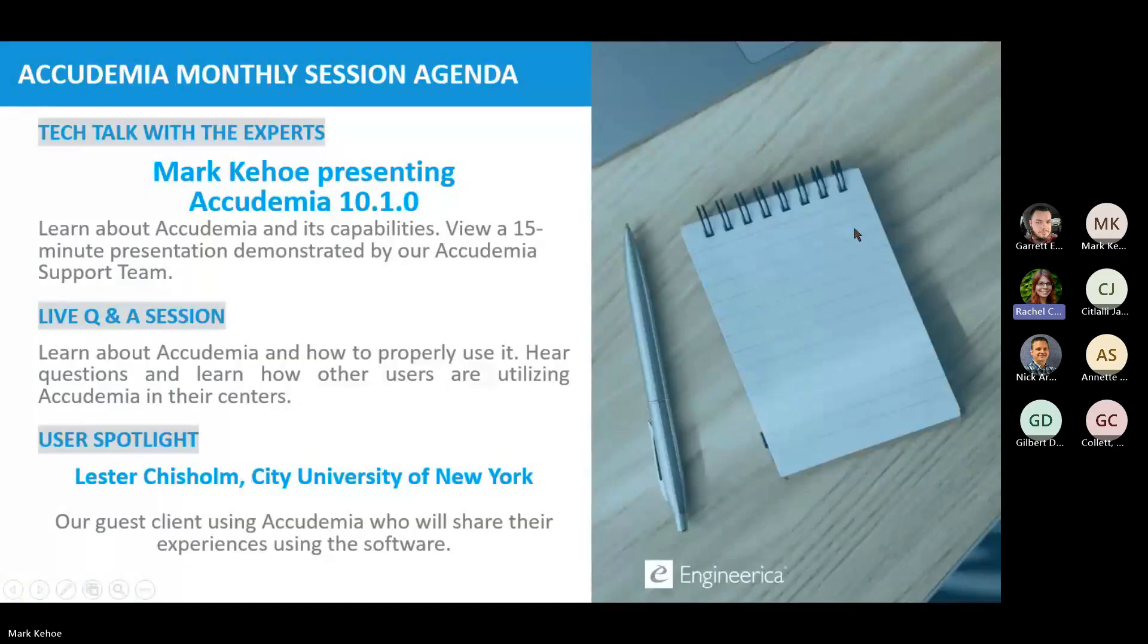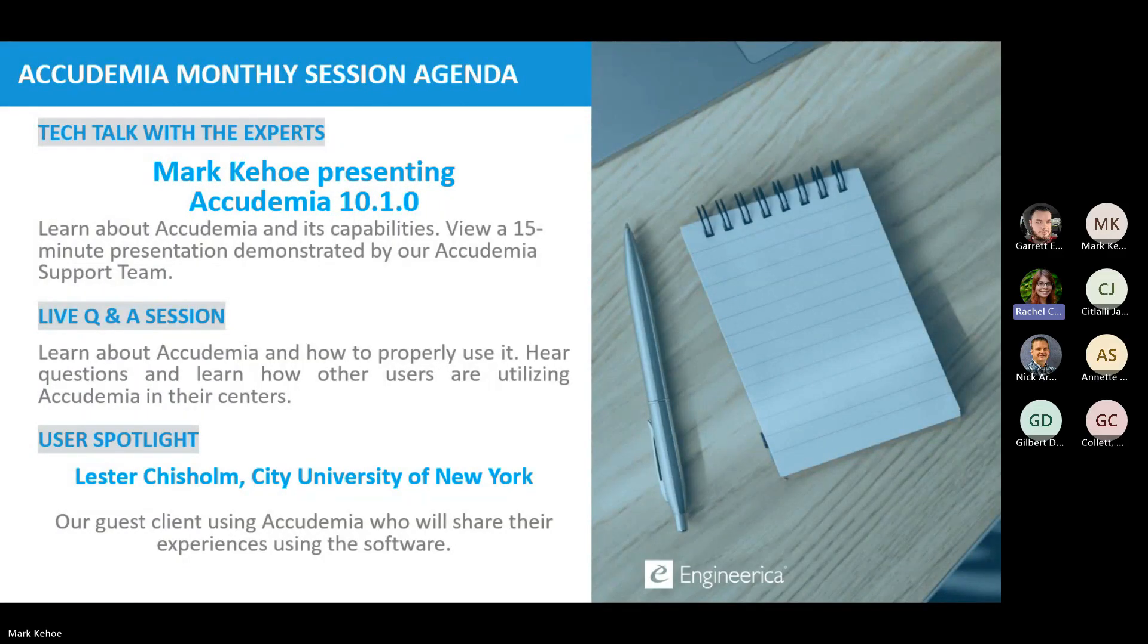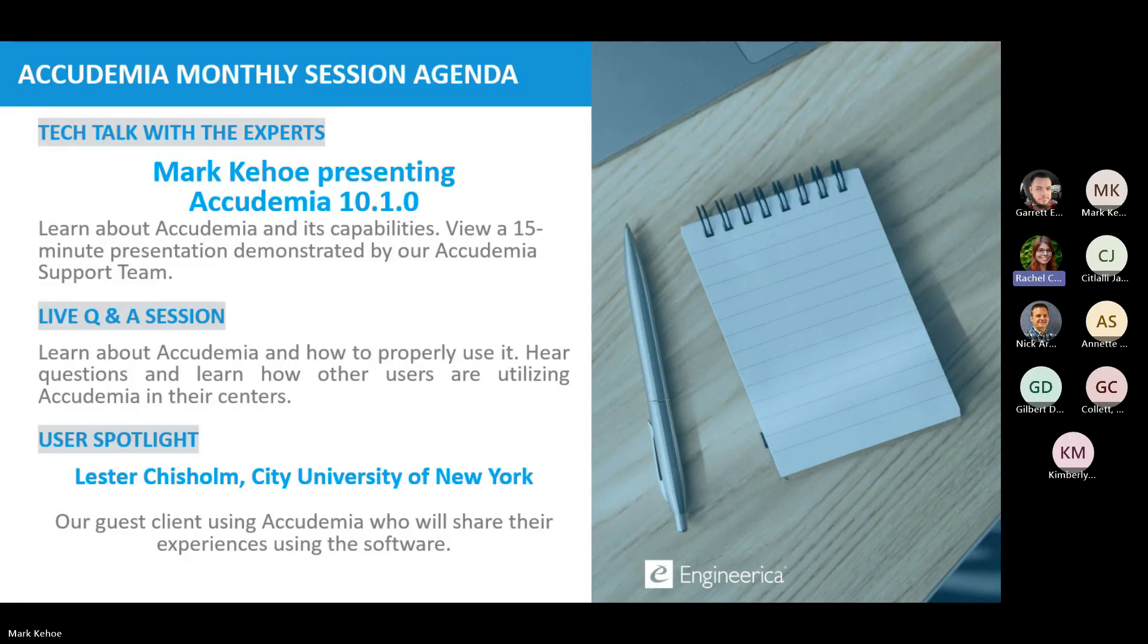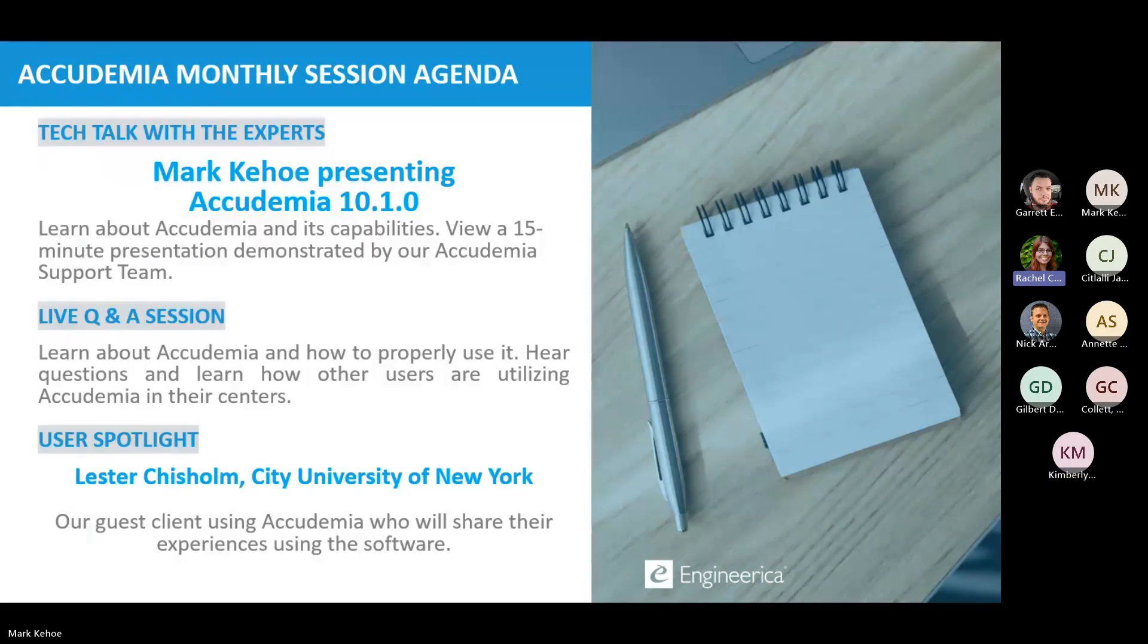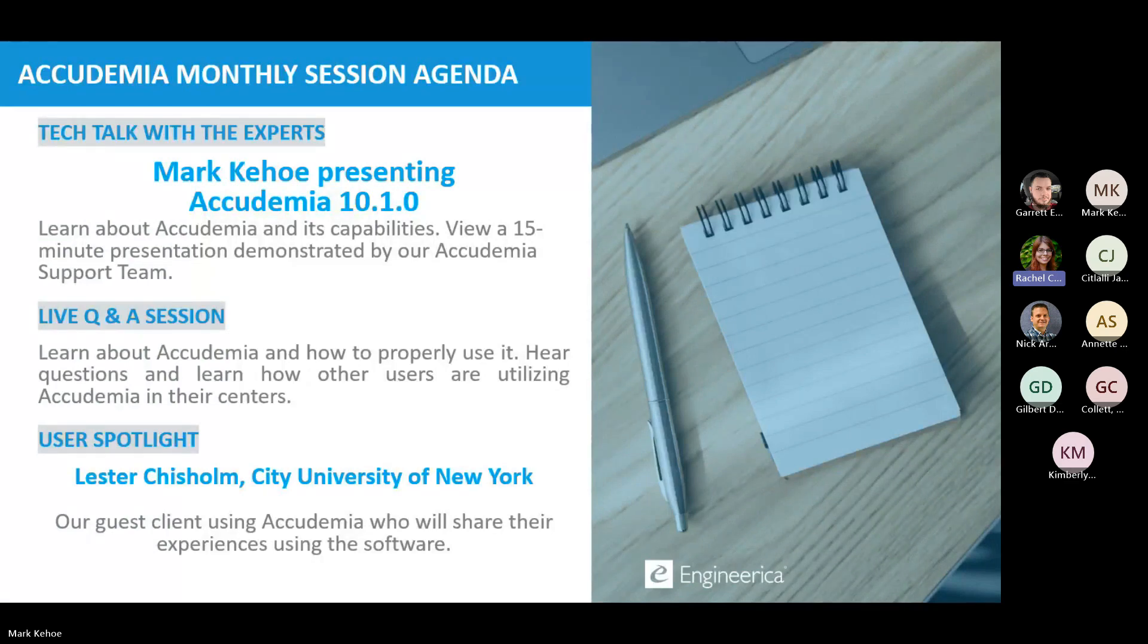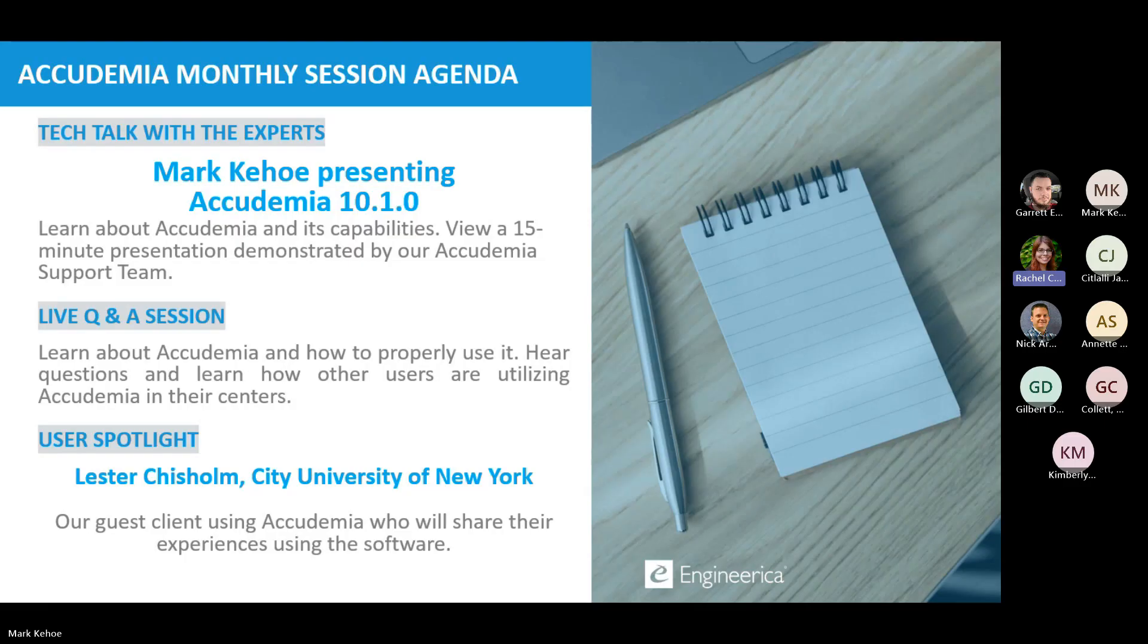Welcome everyone to our monthly Academia session. We are so excited to have you here. We are going to start off, I have a little bit of housekeeping before we start, but then we're going to start with our Tech Talk. Our speaker this month is Mark, one of our new support specialists, and he's going to present on Academia 10.1.0. Mark, we're really excited to see your presentation.